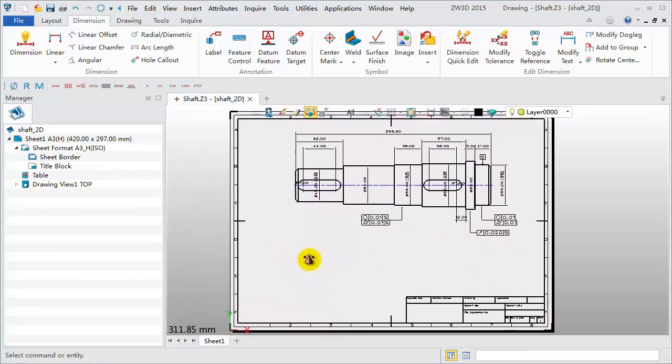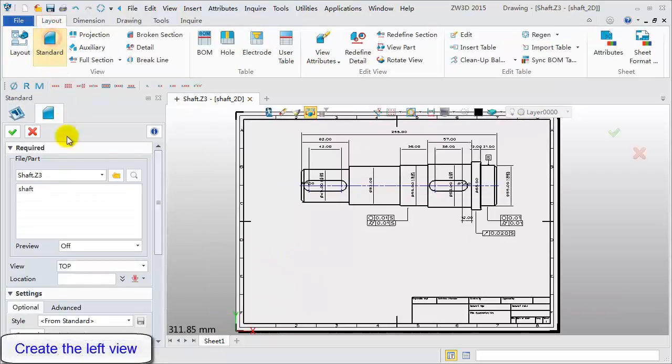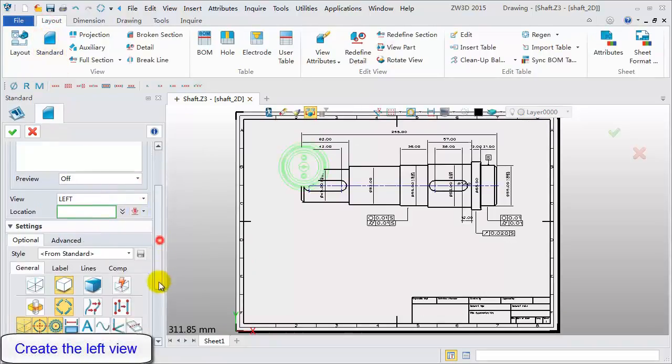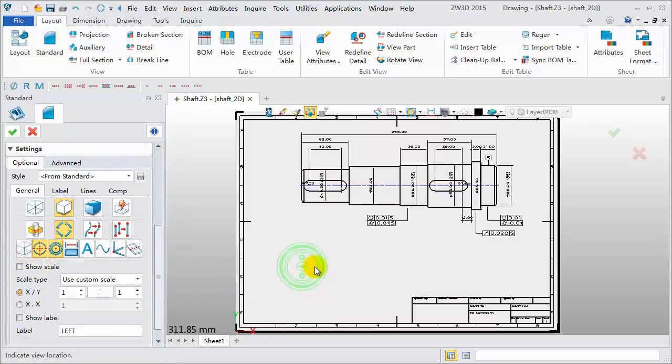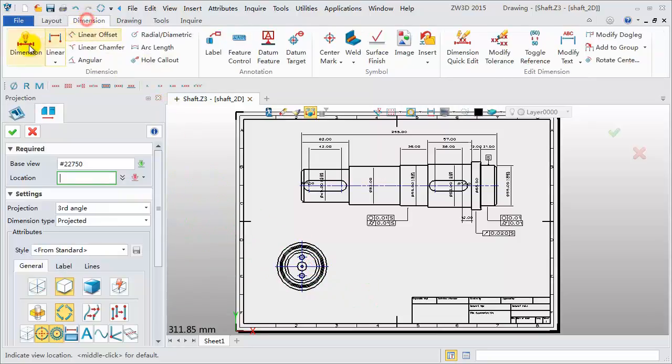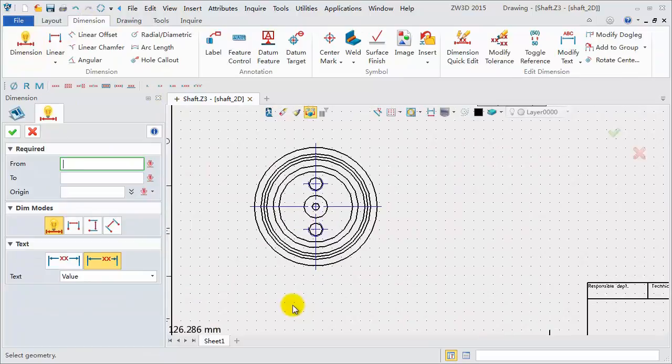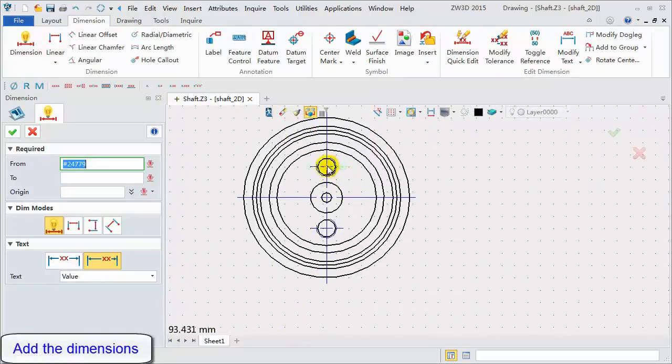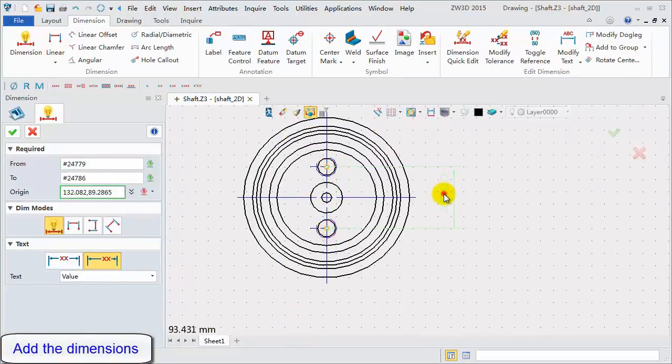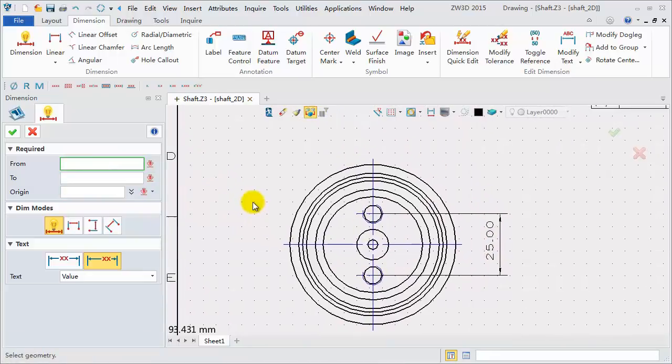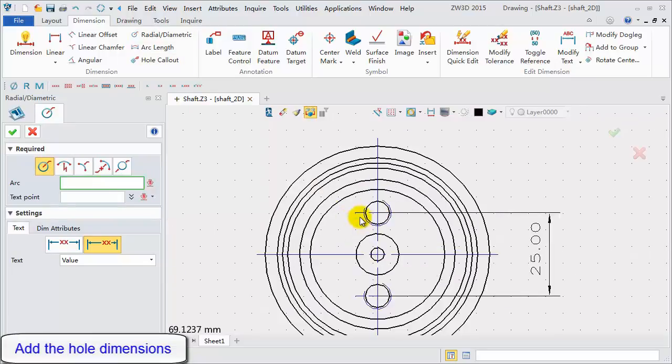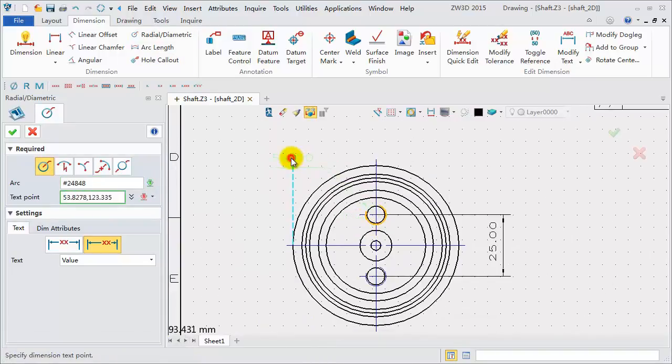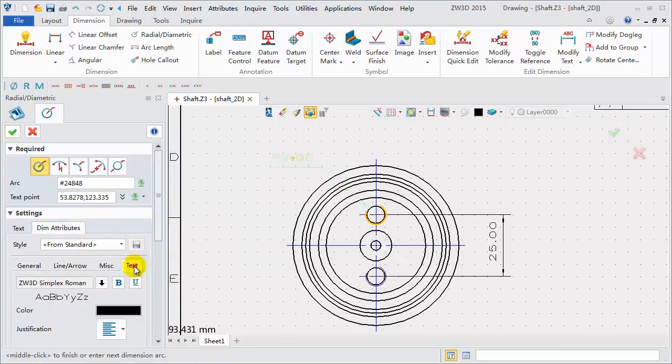Now, let's create the left view. With the standard view feature, turn off the hidden lines. Pick the location point to finish. Add the dimensions. Next, pick thread circle to define the whole dimension. Modify the dimension text.